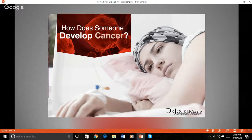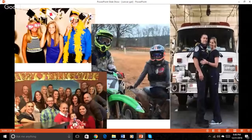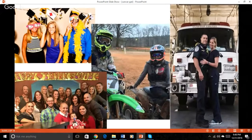Before diving into today's topic, I'd like to tell you a little bit about myself. For those who don't know me, my name is Haley Gibson. I'm a functional nutritionist and registered nurse.